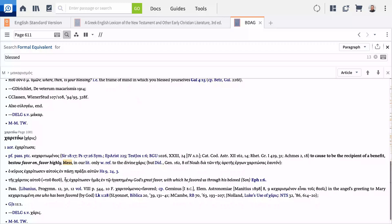Logos deepens lexical studies by organizing the entries, surfacing the most important details for your current context, and by providing advanced searching tools for making new connections.